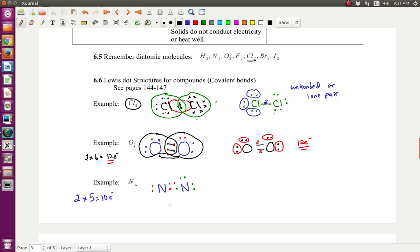I'm going to take this red pair and move it into the middle, then erase them from where they were before. Now let's count again — this nitrogen has two, four, six, eight. So this one is happy. But this nitrogen still has two, four, six — it still doesn't have eight. Now remember, if it's in the middle, they both get to count it. So I'm going to take these green ones and put them in the middle as well — that way both get to count. Now recount: two, four, six, and eight. So this one has eight. What about the other? Two, four, six, and eight.